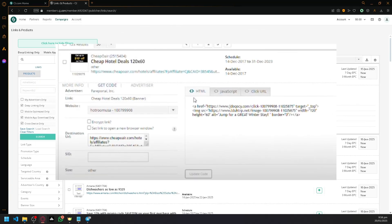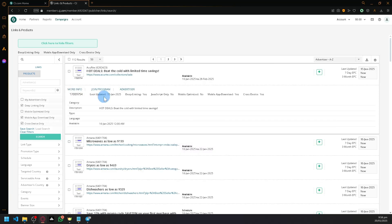Depending on which program you have, the link will be unique for you. Whenever people click that URL link, they will be tracked as using your affiliate link. This will be a specific URL link created just for you.